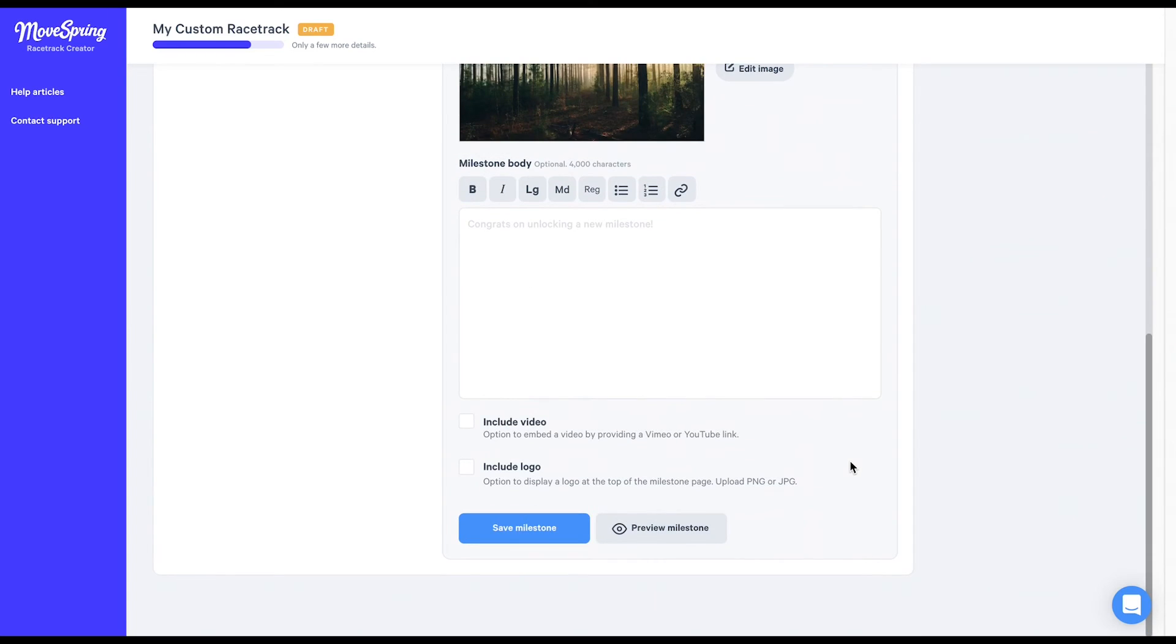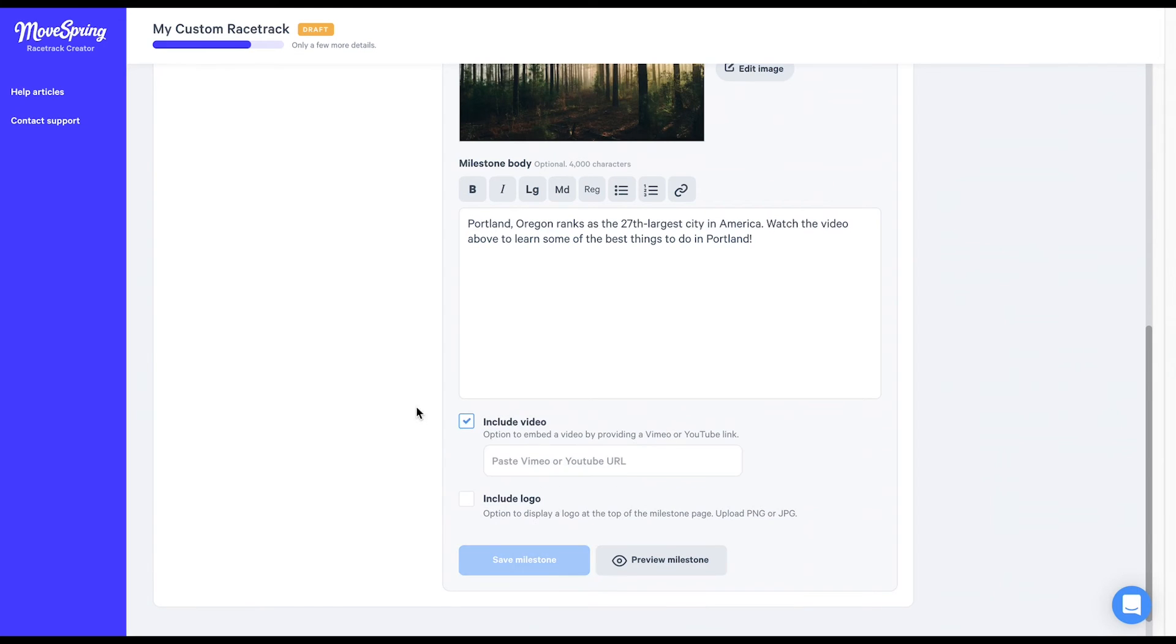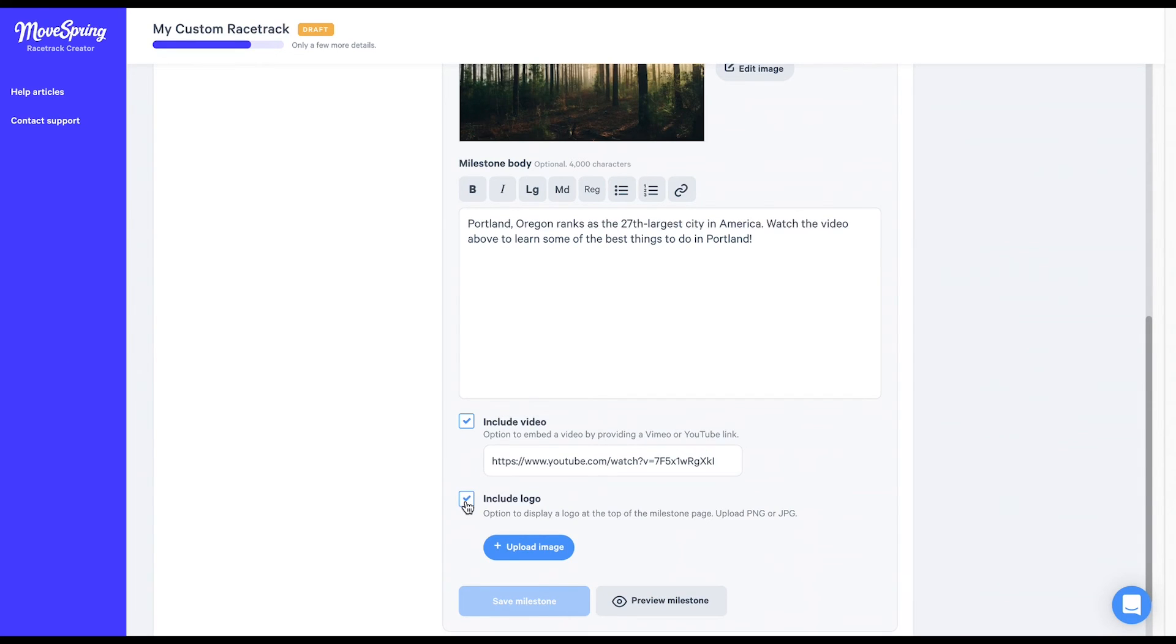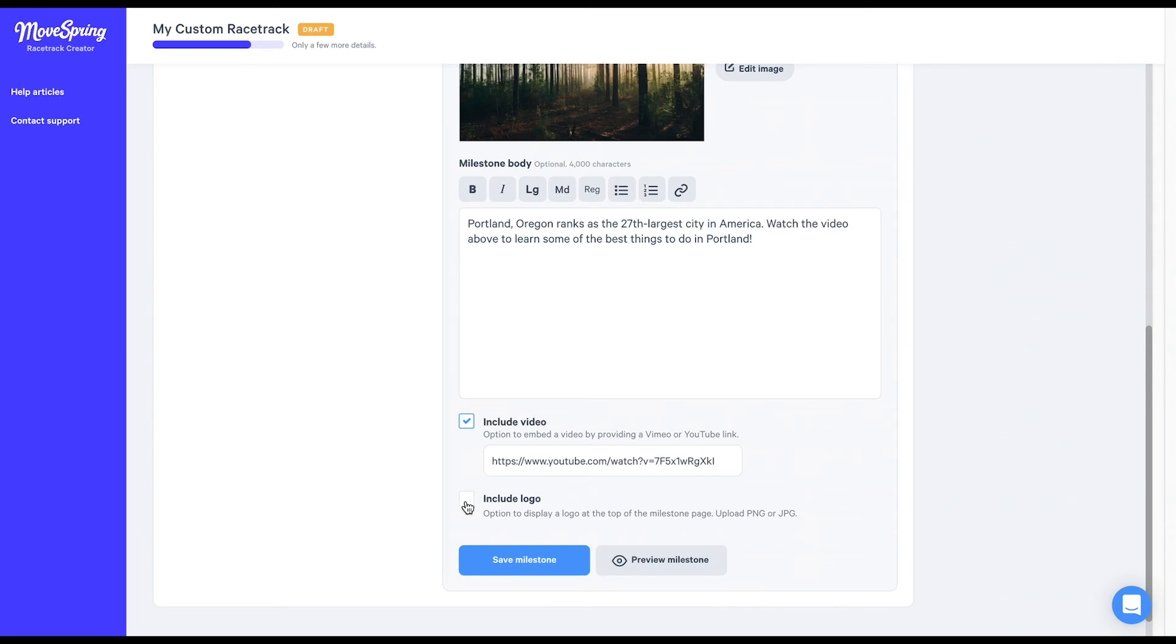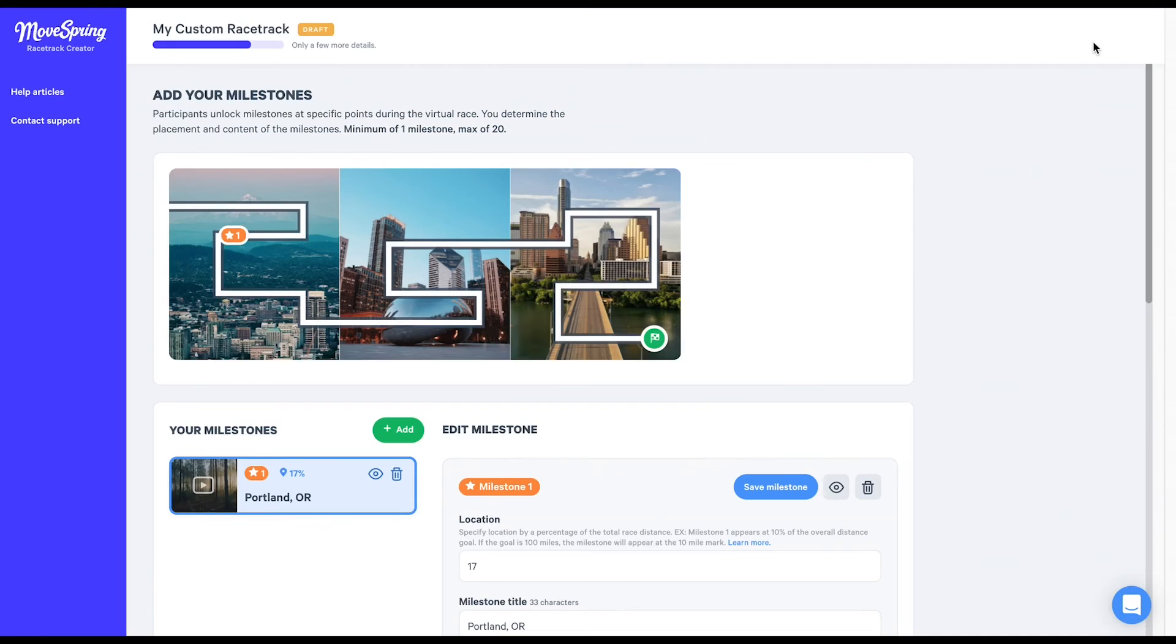If you'd like, you can include an optional description, video link from YouTube or Vimeo, or a company logo for your milestones. I've decided to include a brief description on Portland in my milestone body. Next, you'll see the option to include a video link. I'm going to click on this check box, and then I'll be including a link from YouTube showcasing the 10 best things to do in Portland. Finally, you'll have the option to include a company logo by checking this box here. Just like your milestone image, you can crop each logo using the file picker. When you're ready, select preview milestone to see how your milestone will look in the app. Once you're happy with this preview and ready to move on to another milestone, you'll want to close your preview here and then select save milestone.